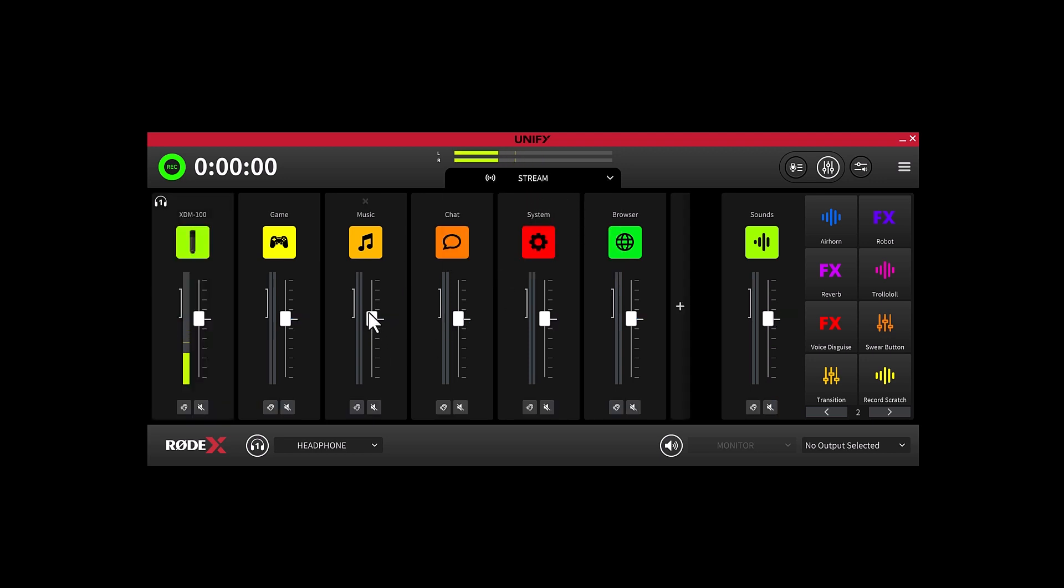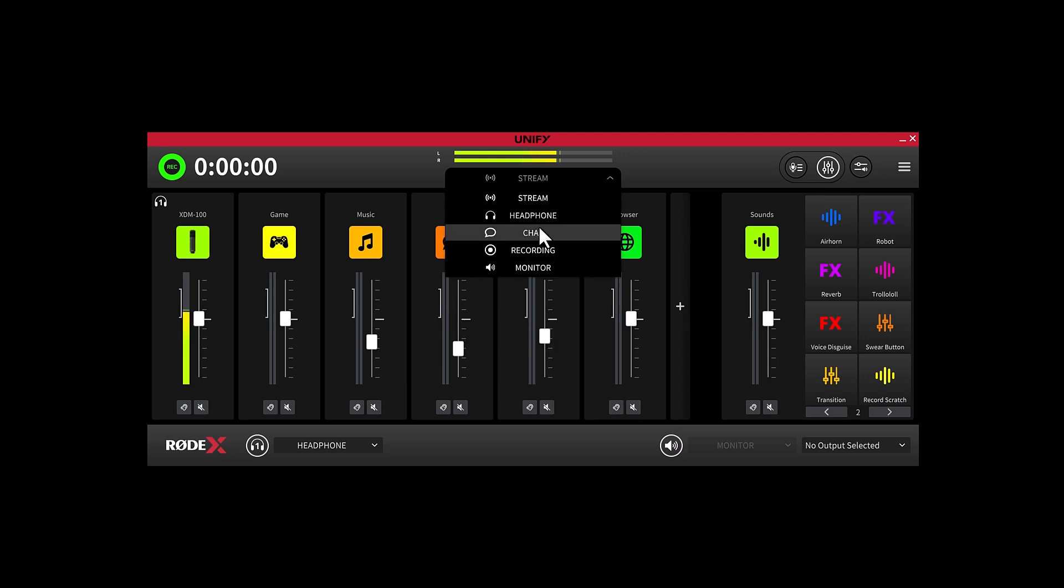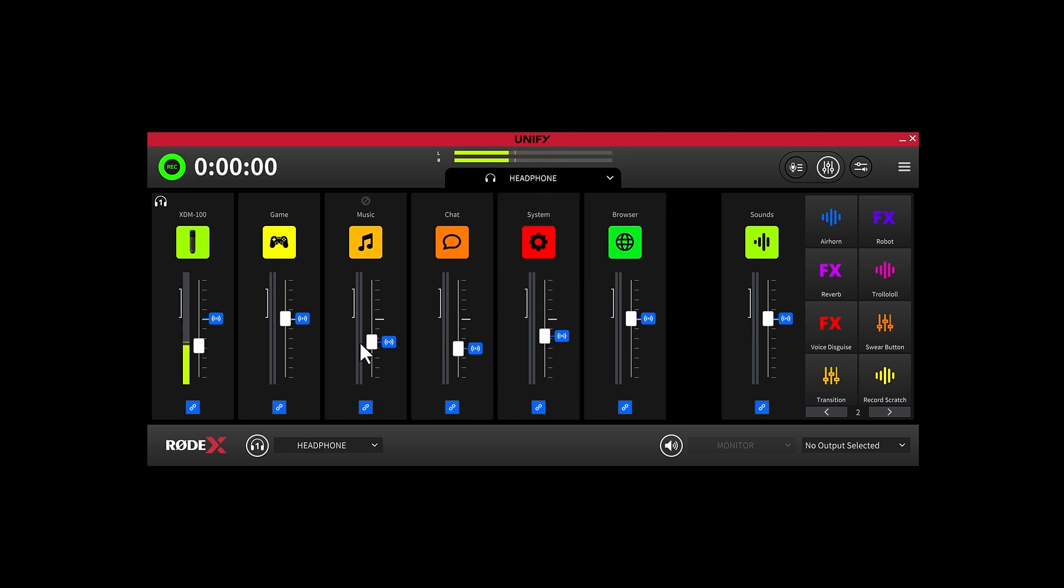So just to show this off, let me show you what I mean. If I'm moving these channels here on the Stream Mix and all of the other ones are linked, which they are, you're going to see them follow suit.